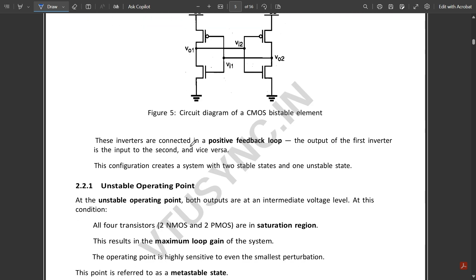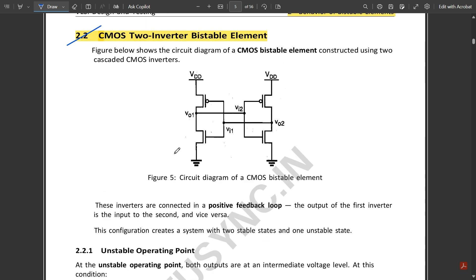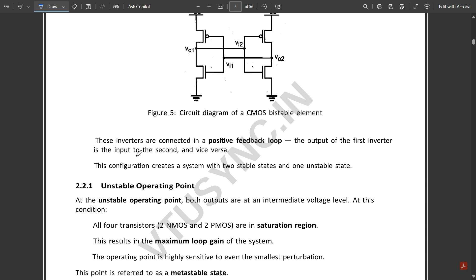These inverters are connected in a positive feedback loop — the output of the first inverter is the input to the second, and vice versa. This configuration creates a system with two stable states and one unstable state, as shown in the graph.